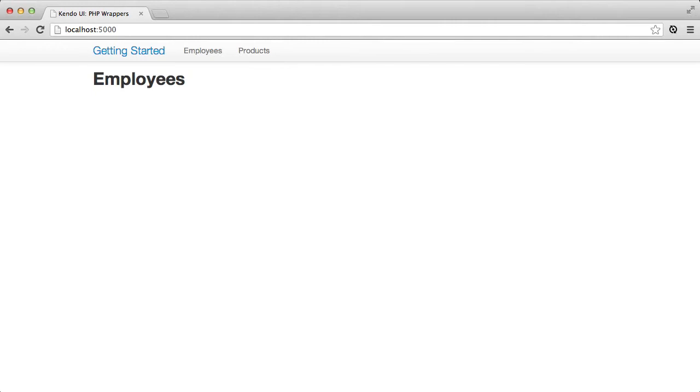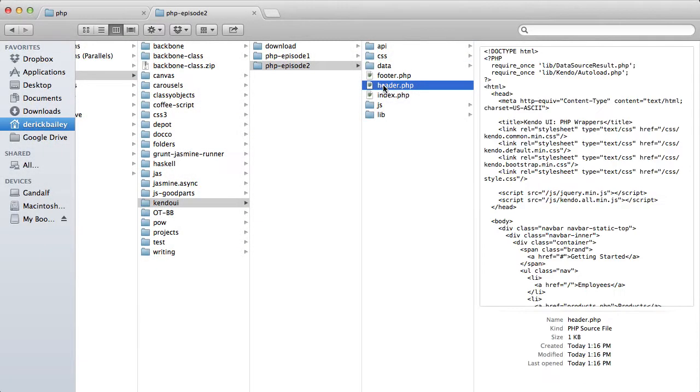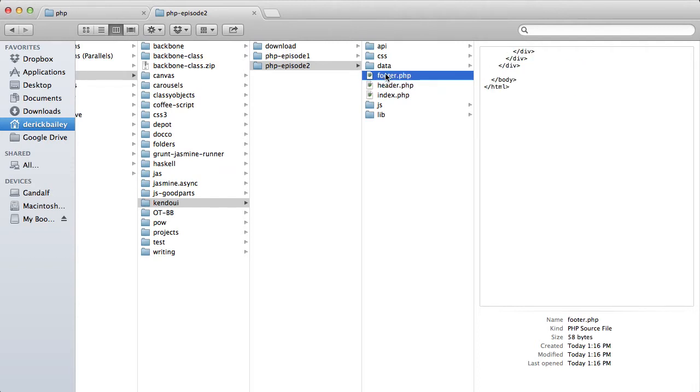I'm also going to use a simple HTML page structure that will provide a more visually pleasing page design. This structure, along with the needed JavaScript and CSS references, has been extracted into the header and footer PHP files so that I can focus on the Kendo UI wrapper code.